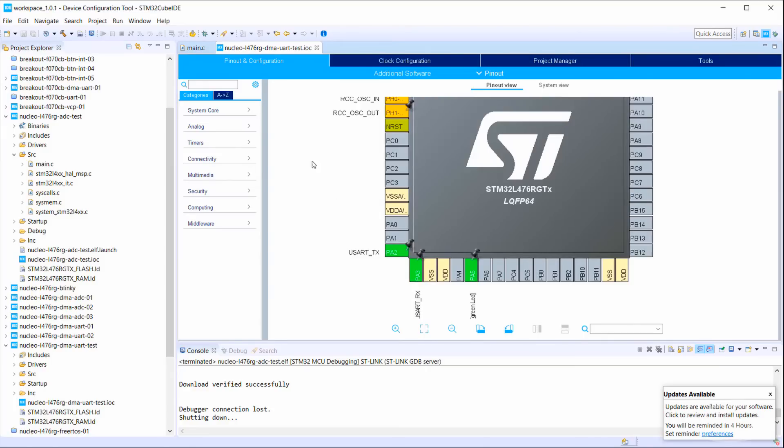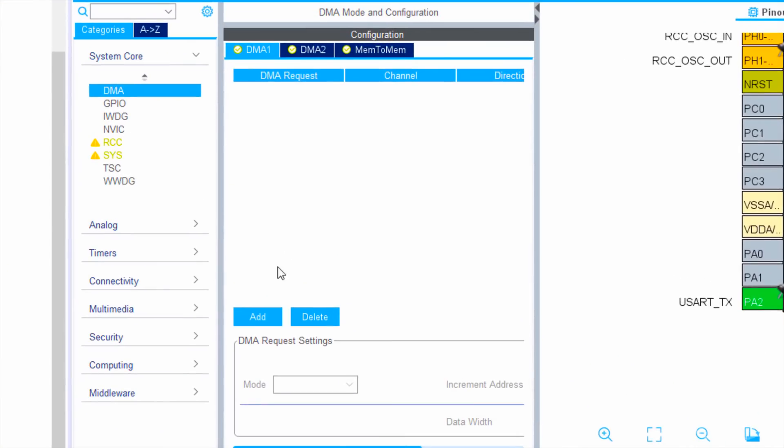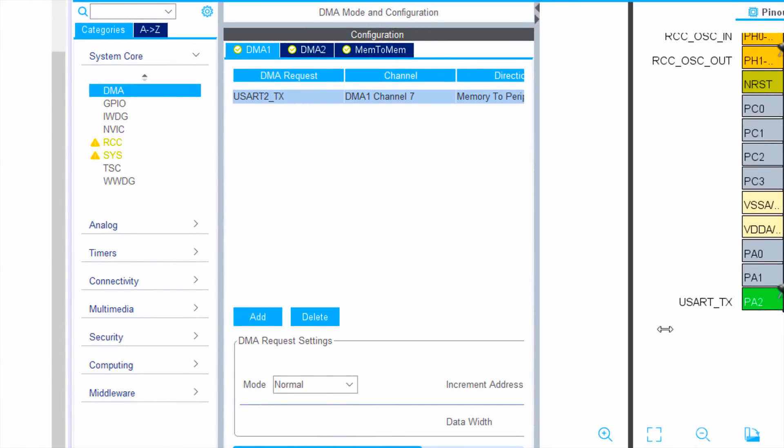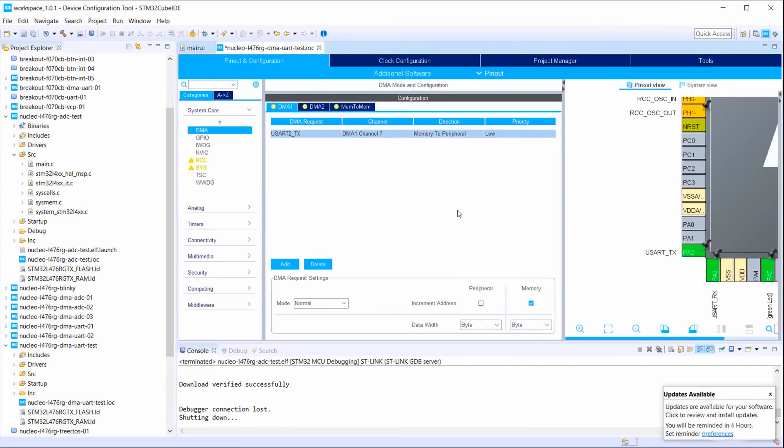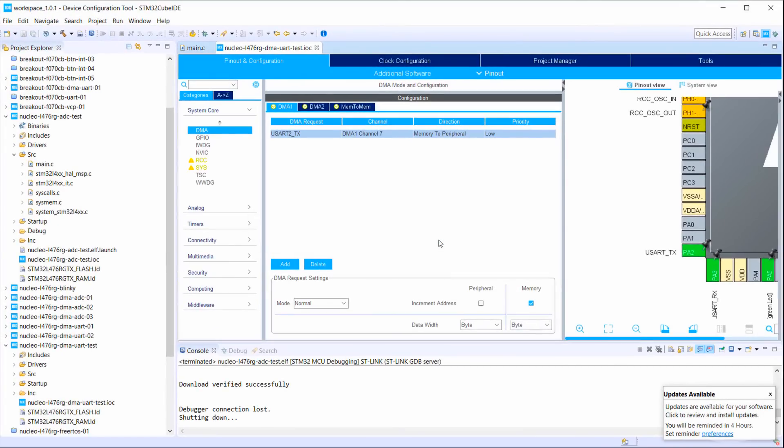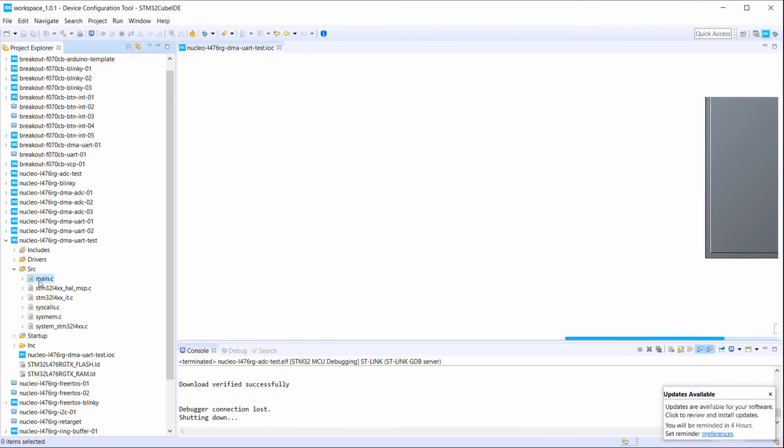Go into System Core and DMA. Add a new DMA request for DMA1 and select USART2TX, as we want to send data from memory out over the UART port. Note that it automatically assigns us to channel 7. That's all we need for this example. Save and generate code.